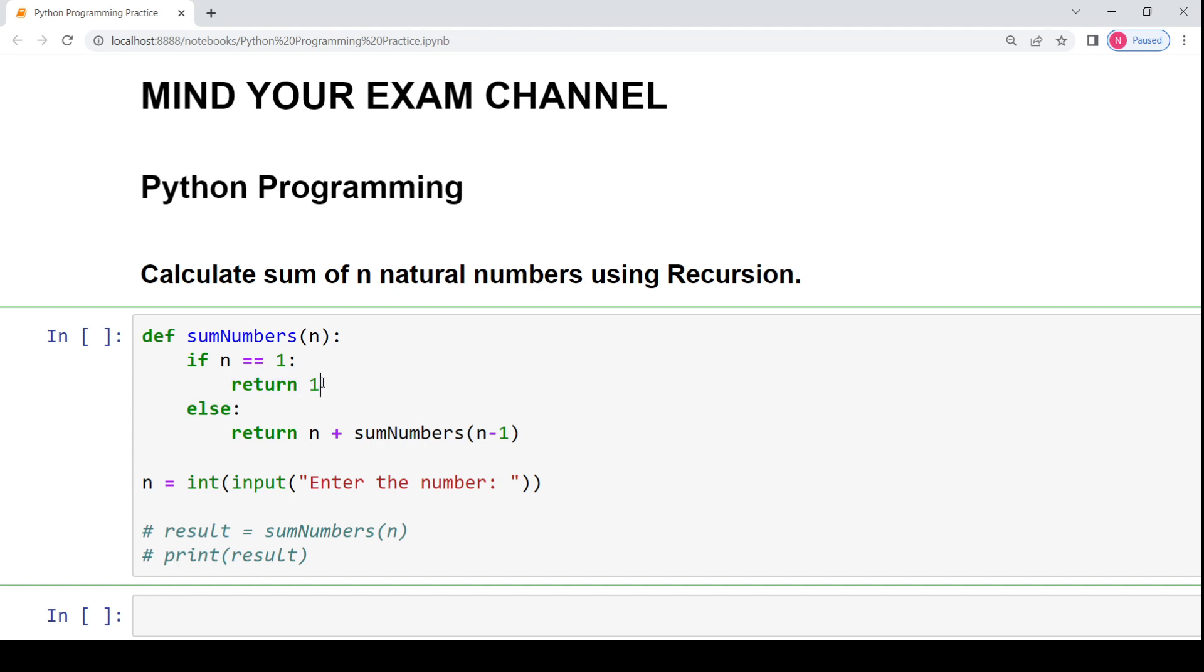Otherwise, if we have to calculate the sum of any other n natural numbers starting from 1 going till n, then what we will do, we will add the value n and call the recursive function sumOfNumbers but this time we will call it on n minus 1.